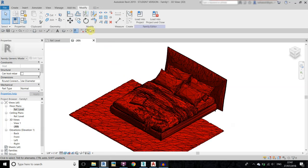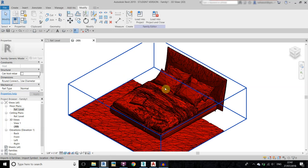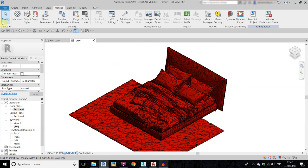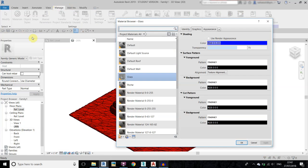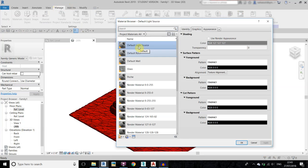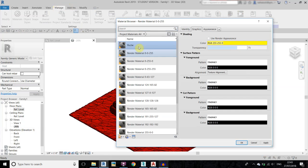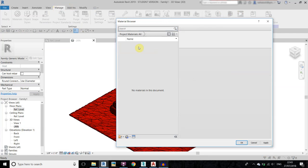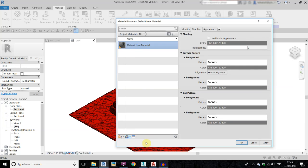We can now create some materials. Go to Manage Materials, delete all existing ones by selecting the first one and holding the Delete key. Then create a new material and rename it as you wish — I will rename it 'below'.